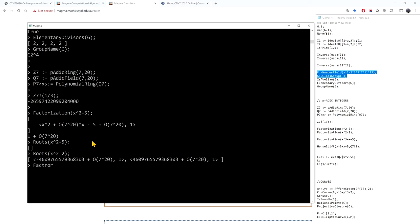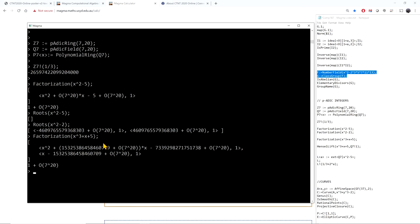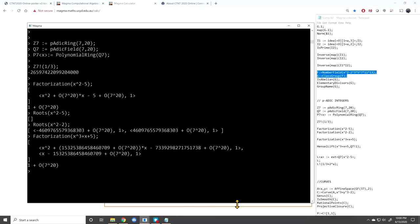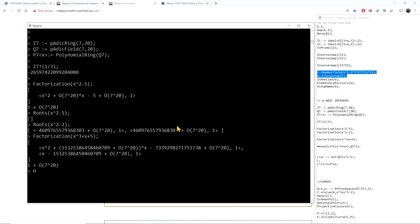For the polynomial x cubed + x + 5, there is a hint of a root since 1 + 1 + 5 = 7 ≡ 0 mod 7. So there may be a lift of that root via Hensel's lemma. Using the HenselLift command, I lift the root congruent to 1 modulo 7, and it finds that root.